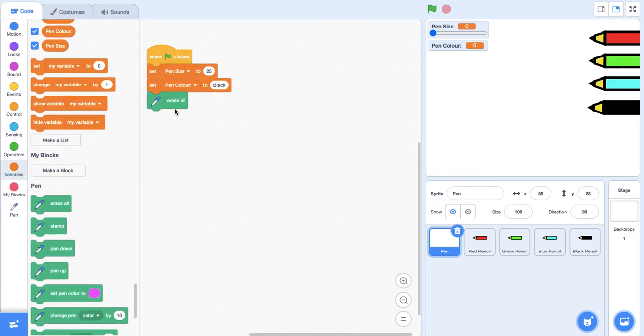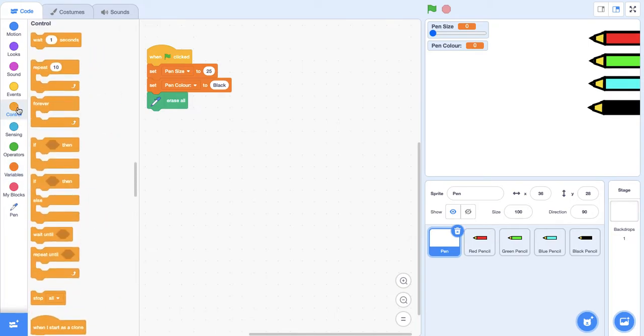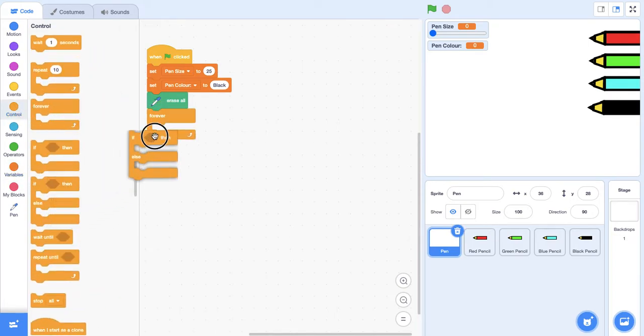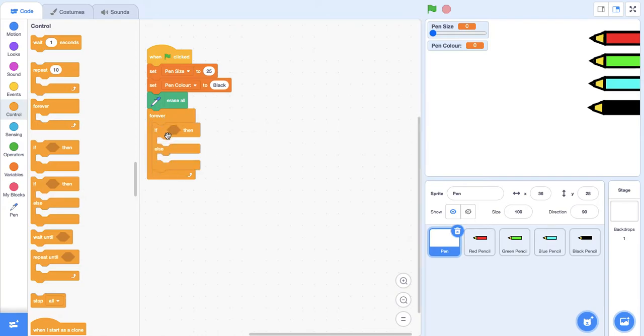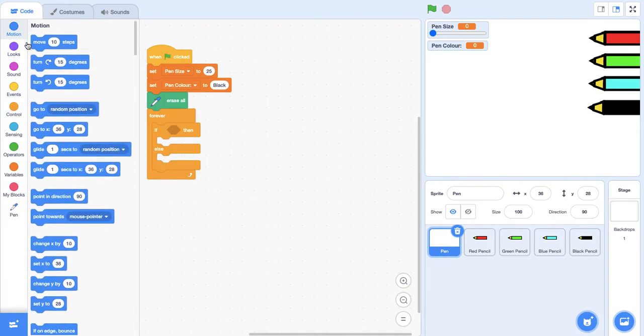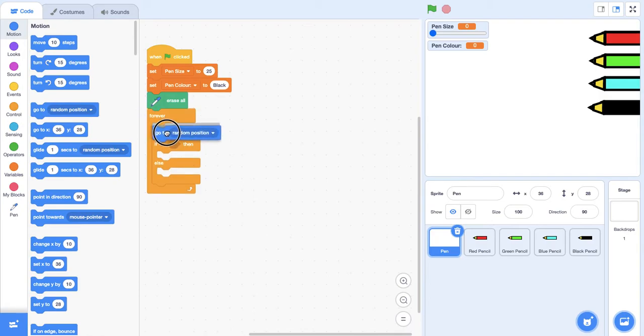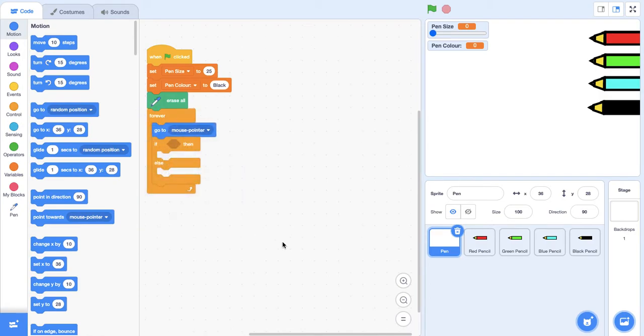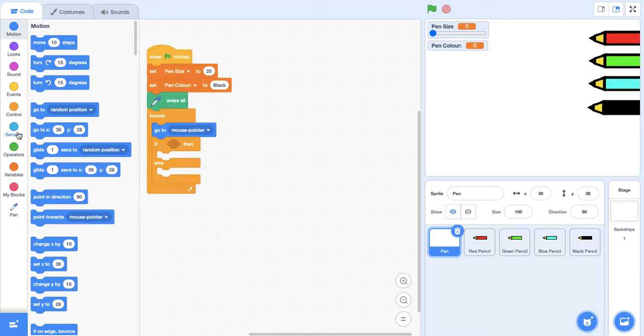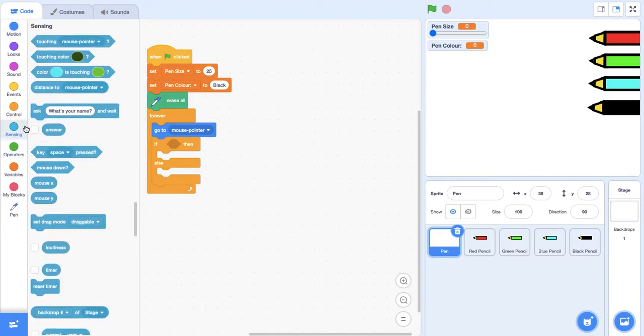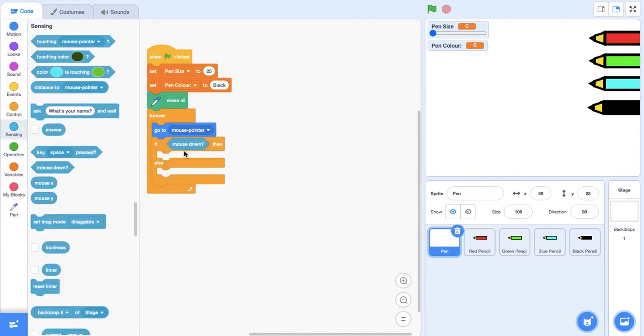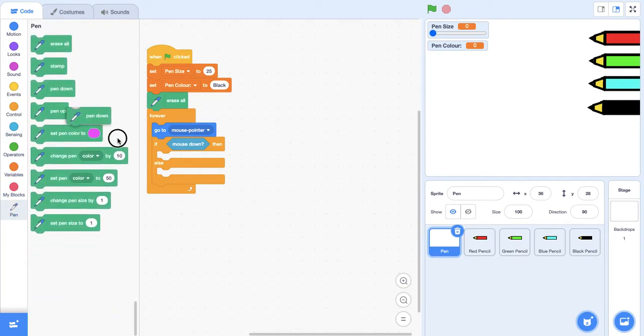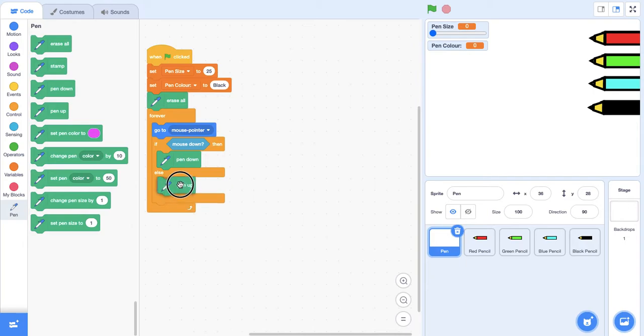Now to actually get on to the code for the drawing, we're going to grab a forever block and then an if then else statement. We're going to go to motion, and we want the pen to be under the mouse pointer for the whole game, so we're going to put that here. If the mouse is being clicked, we want the player to be able to draw. So go to sensing, if mouse down, then we want the pen to be down. If it's anything else we just want the pen to be up.